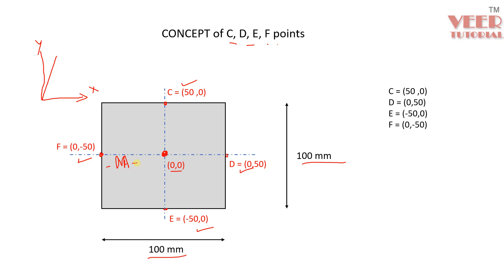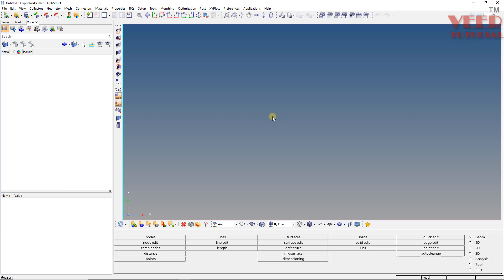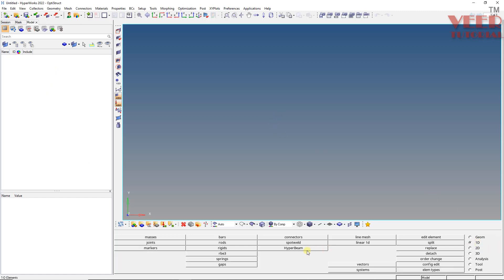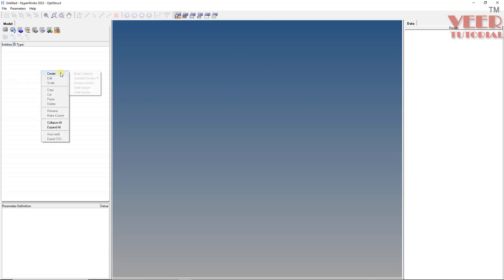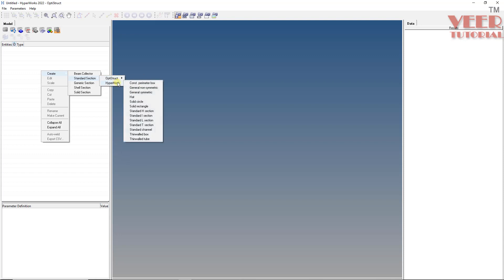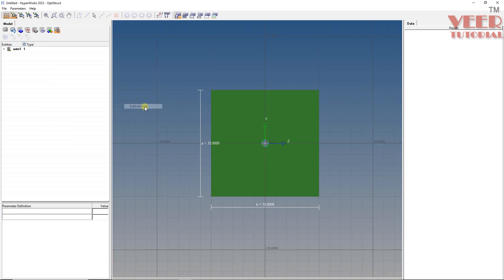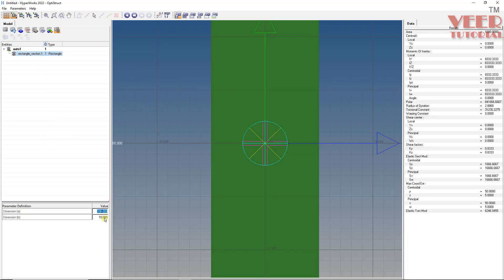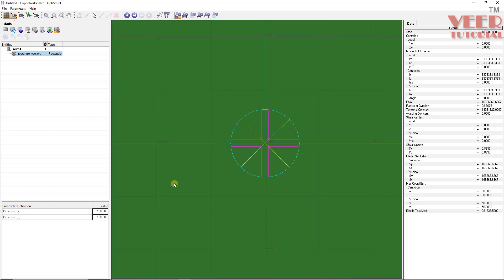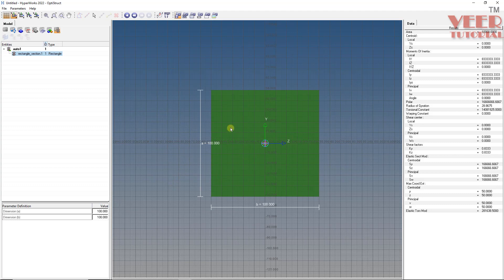So now we can go to HyperMesh and solve this problem. Here first I am going to create the beam section. To create the beam section, we can go to 1D and hyper beam. We can also directly go to this hyper beam from here. This time I am going to create from this hyper beam view. Click on this. Now it is empty. Make a right click, Create, Standard section. I will create with HyperMesh and I will create solid rectangle. So this horizontal value is 100 and this vertical value is 100. Press F here. So now this rectangular section is done. I can click on model view.